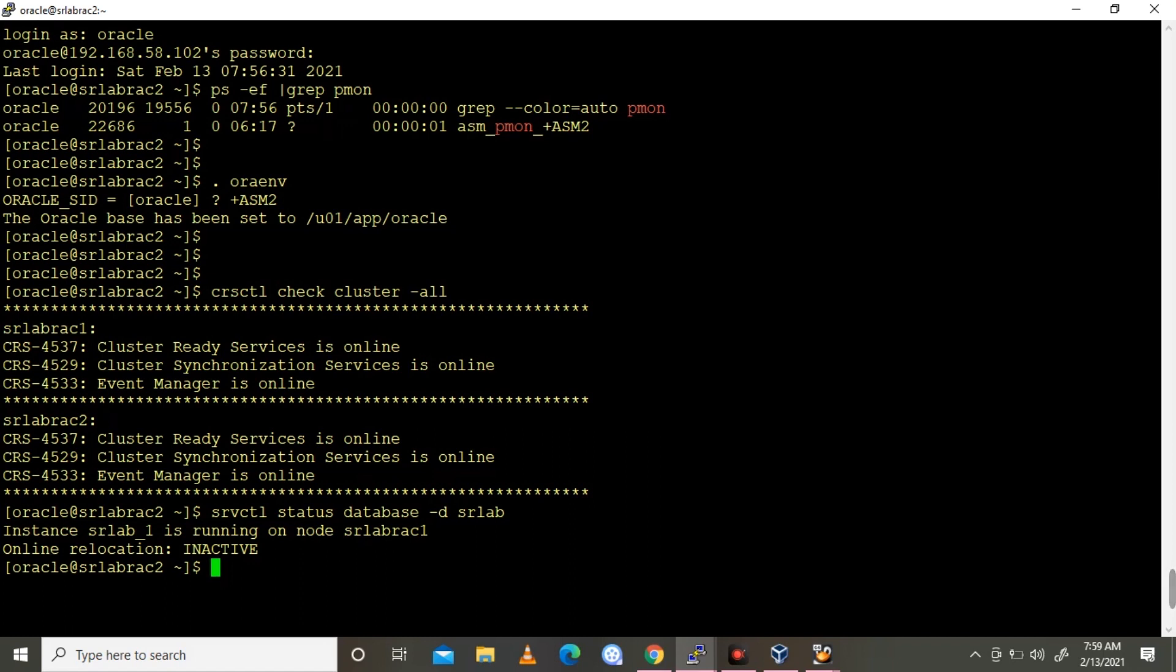If you're facing any database performance issue, what we typically do is connect and run the AWR report, like previous day AWR and present day AWR. We'll run a compare AWR report, ADDM report, and ASH report. We'll check and analyze what is the cause of this database performance issue. We collect all those things manually, but now in a single command we can collect all the details.